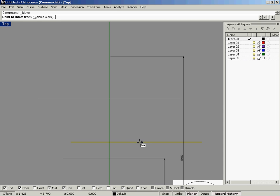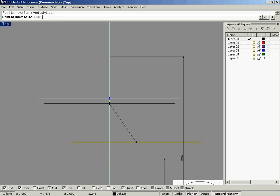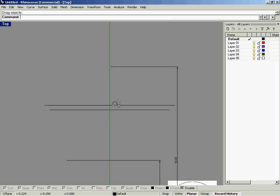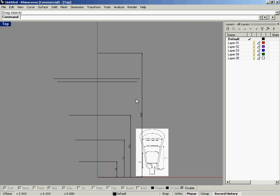Same command now — go to the midpoint, and we'll use SmartTrack to approximately lay those curves in.